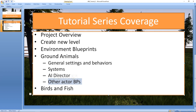And then when we wrap up all of those different things, we're going to take a look at the bonus blueprints for birds and fish. These are bonuses because they are way simpler blueprints without the proper AI systems that you'll see for the ground animals.